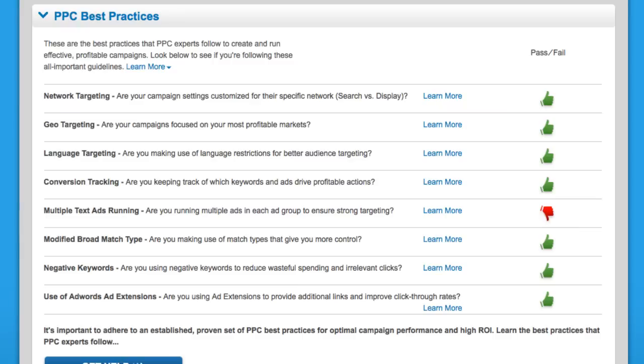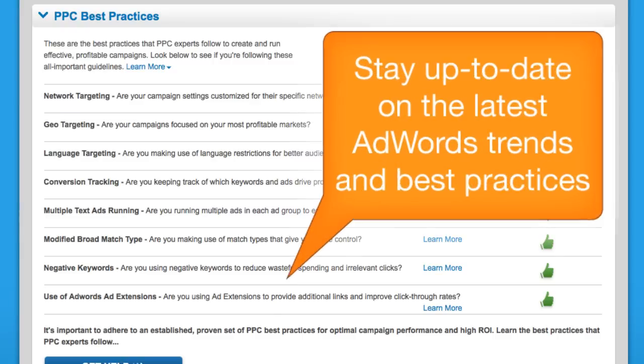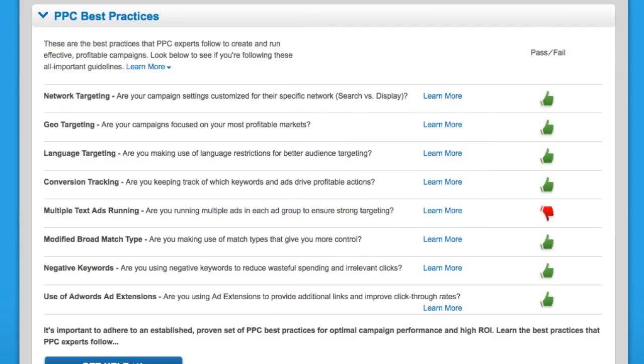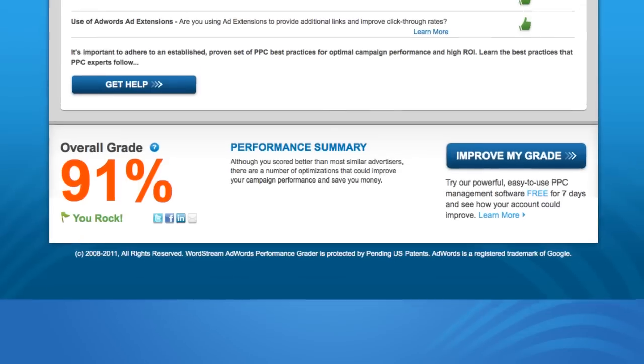It's hard to stay on top of Google AdWords best practices. Let the AdWords Grader do it for you, and let you know if you're falling short and how you can improve.